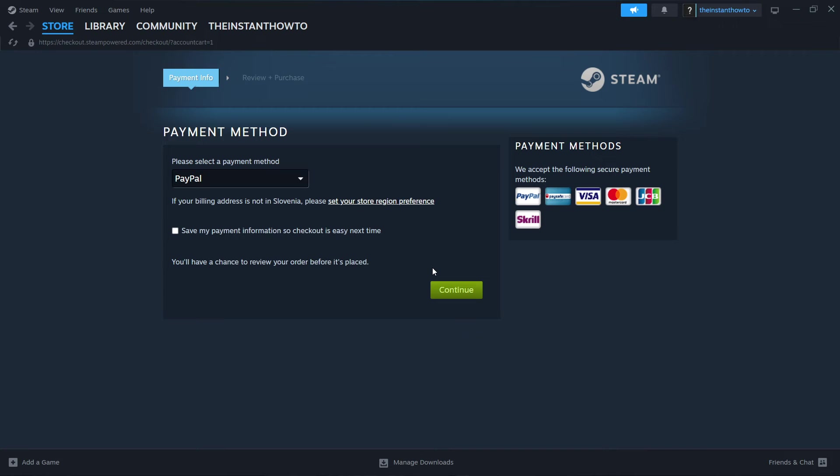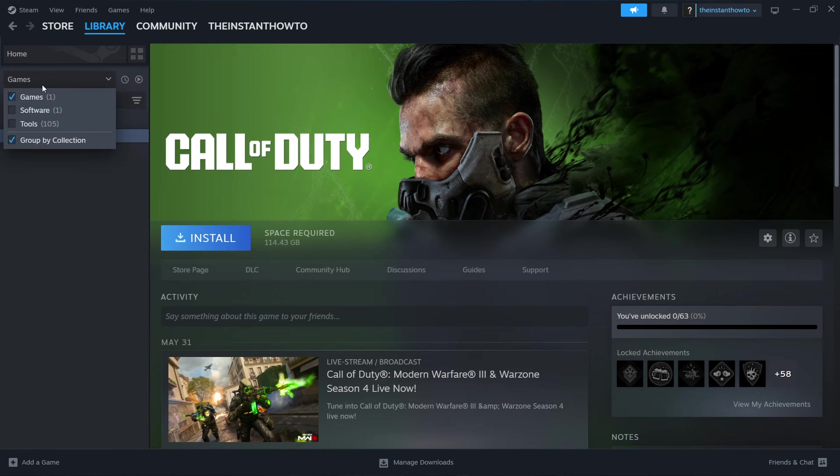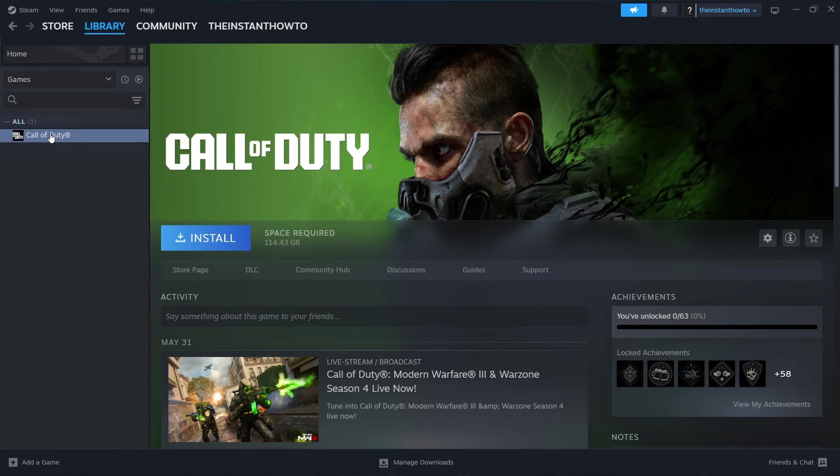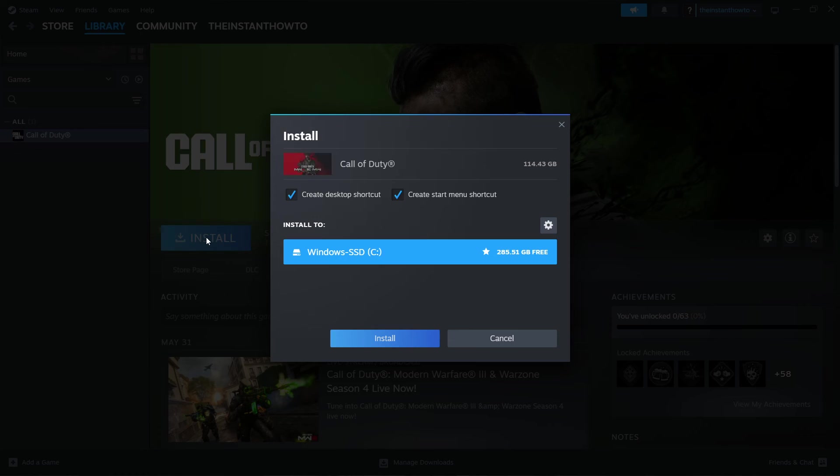Once you've successfully paid for the game, it will be added to your Steam library, which you can access up here by clicking Library. Select Games here on the left, and then you will see your Sonic Superstars game over here. Now you want to click on it and press this Install button.